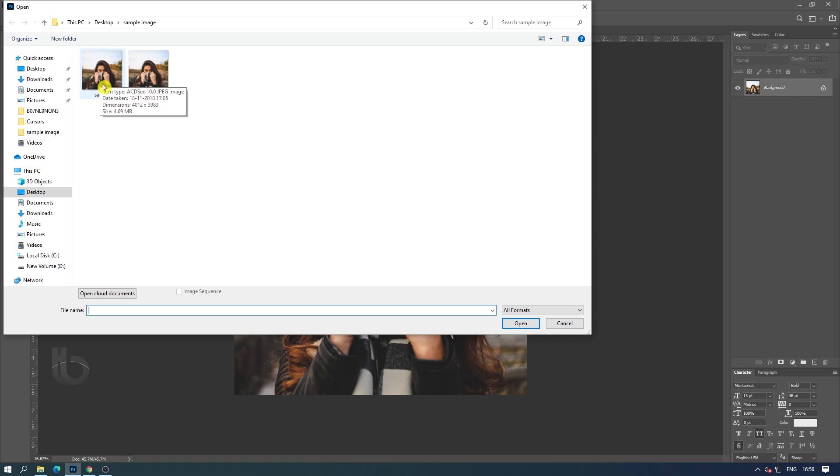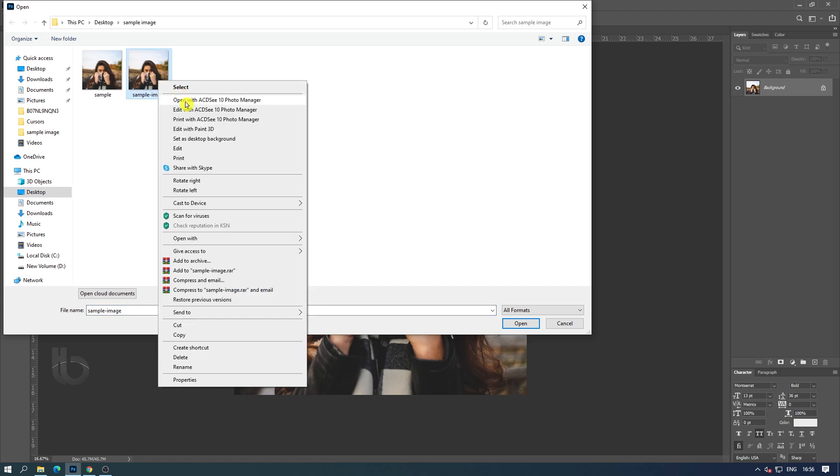Now you can see that the file size we have optimized is much smaller than the file size of the original image. But there is no difference in quality. Let us open the file and check.